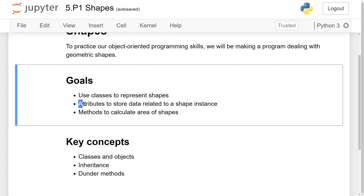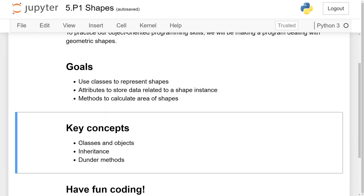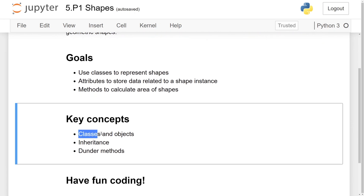We can use instance attributes to store data related to each shape instance. For example, in the circle class, we can have a radius instance attribute. Last but not least, we can use methods to perform calculations on the shapes, such as calculating their area. We're going to use classes and objects to model the shapes, and we can also use inheritance.